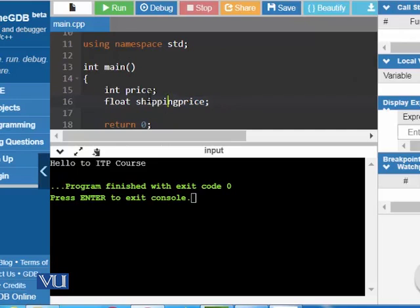In other words, we can store any value that contains a decimal point in the memory location being referenced by the shipping price. However, we cannot store any value that contains a decimal point in the memory location that is being referenced by the variable price.